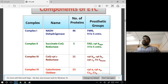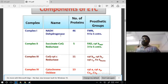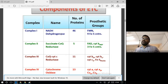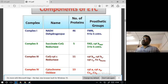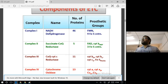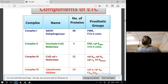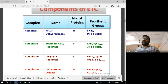Complex 1's enzyme is NADH dehydrogenase, also called NADH reductase. There are 46 proteins in Complex 1. The prosthetic groups include FMN — flavin mononucleotide — and iron-sulfur centers, which act as redox centers in a cyclic pathway manner.